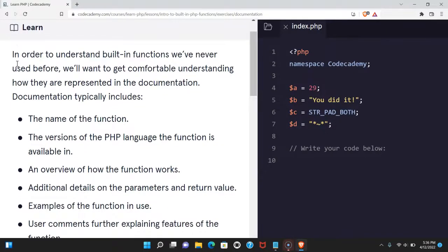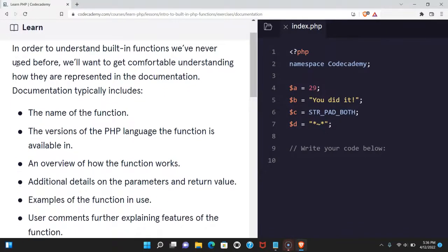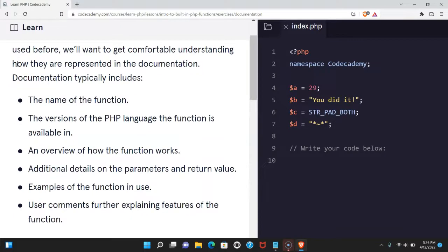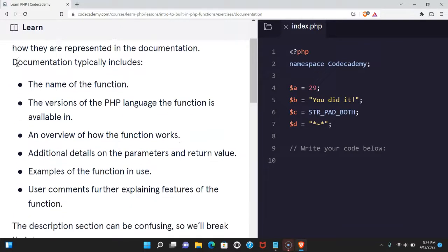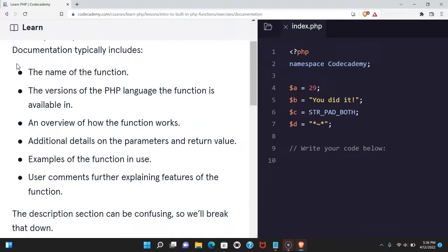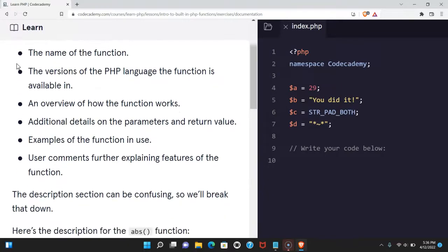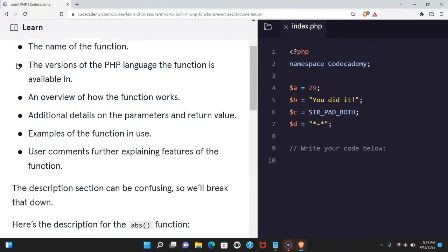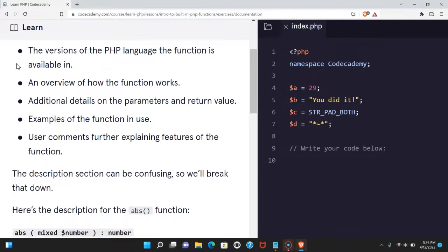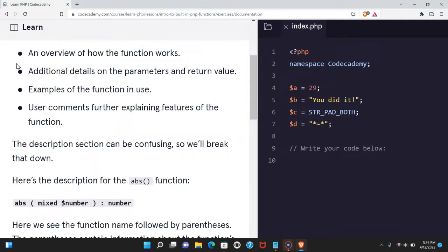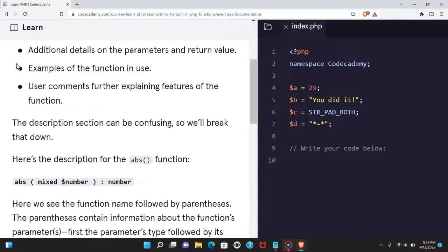In order to understand built-in functions we've never used before, we'll want to get comfortable understanding how they are represented in the documentation. Documentation typically includes the name of the function, the versions of the PHP language the function's available, and an overview of how the function works.